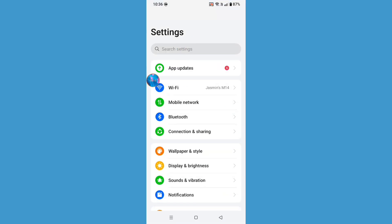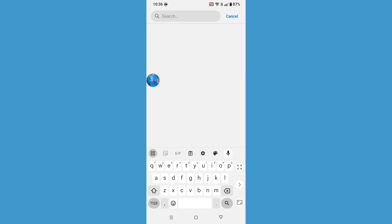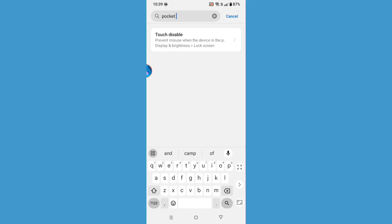And search for pocket mode. Just search for pocket mode. The option may also appear as task disable, so you can also search by the name task disable.